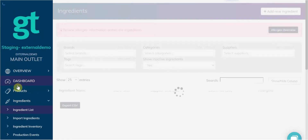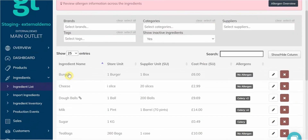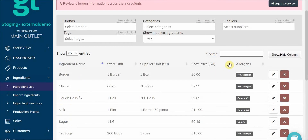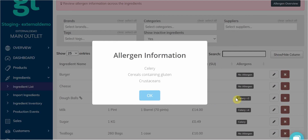If we go back to the Ingredient List, you'll then again be able to see all of your ingredients and now a column specifically for allergens. If we click on the allergens, we can now easily see the allergens inside that ingredient.